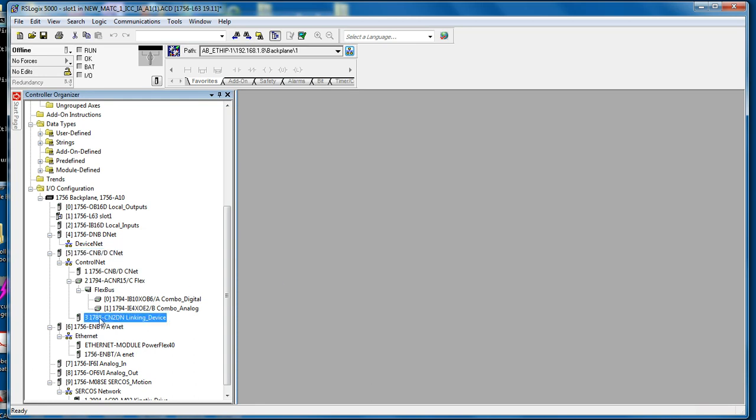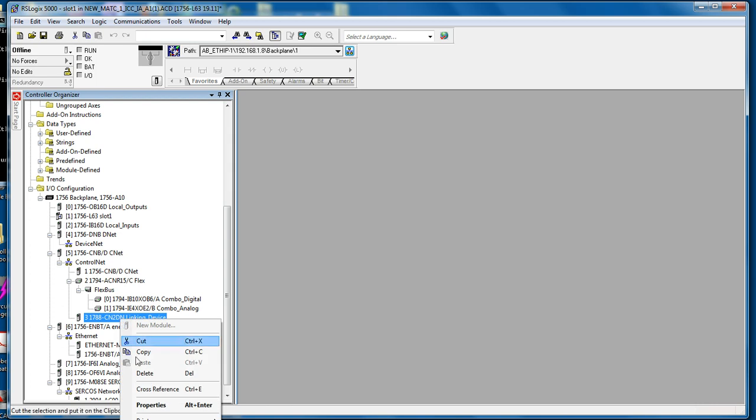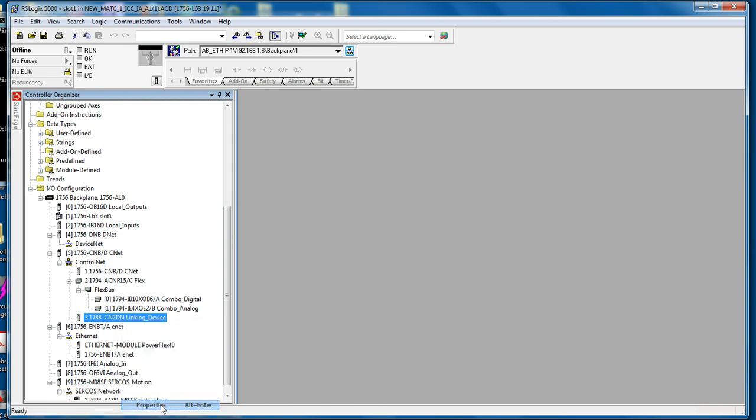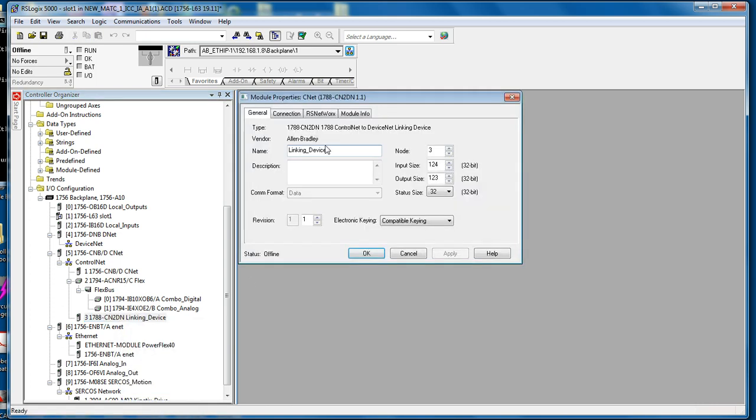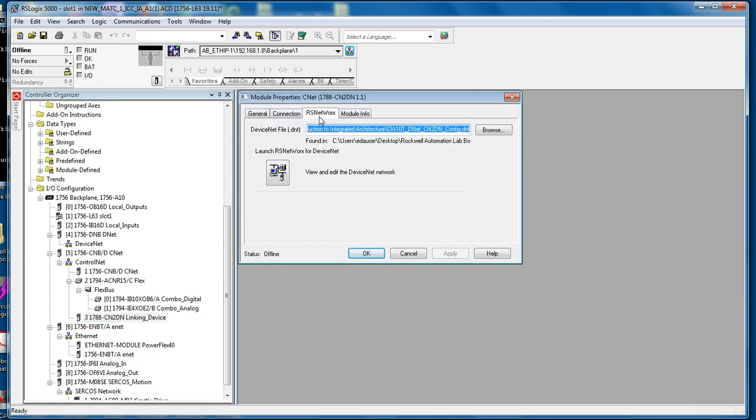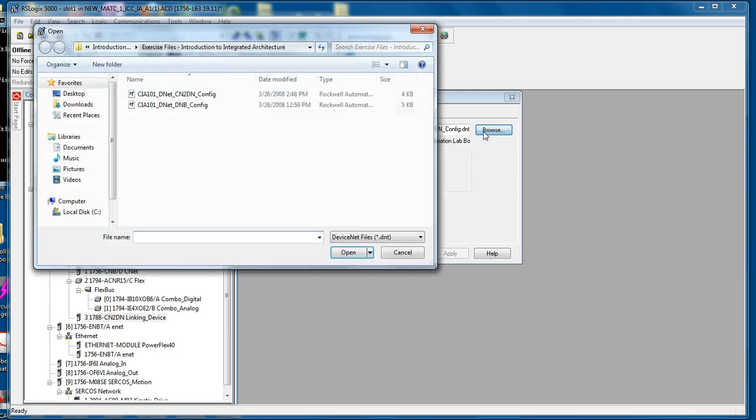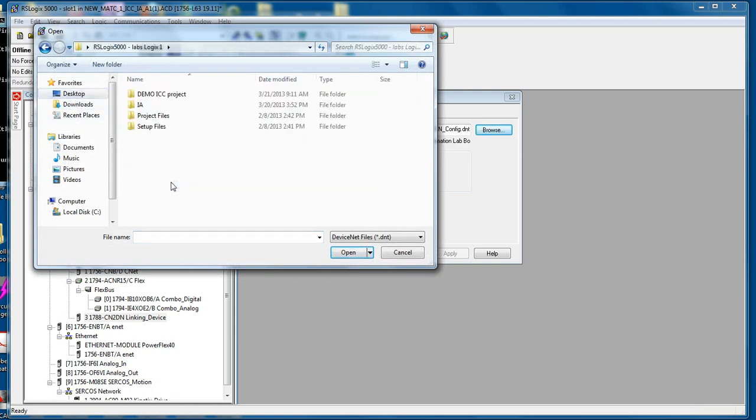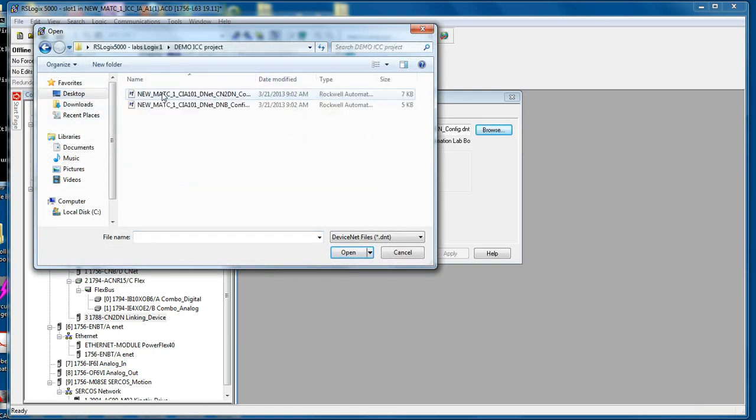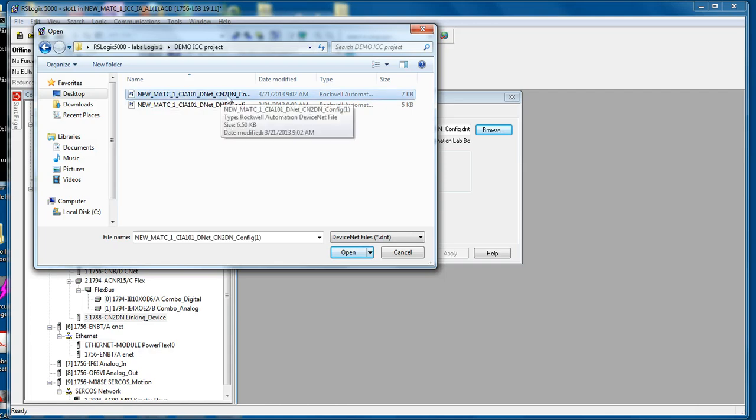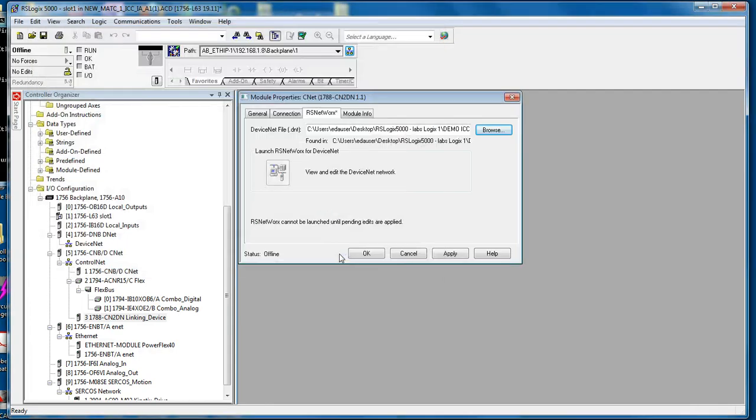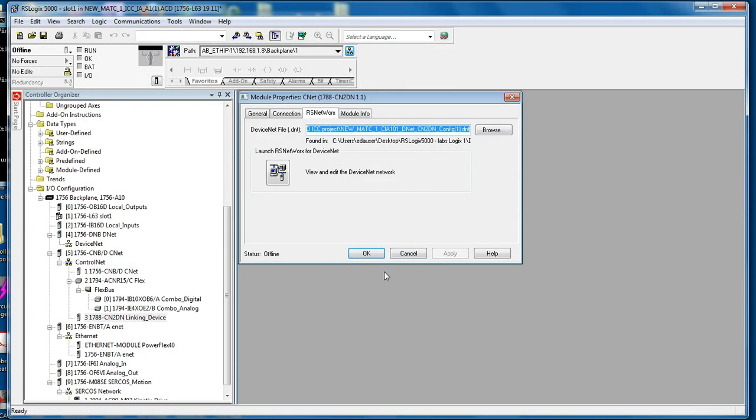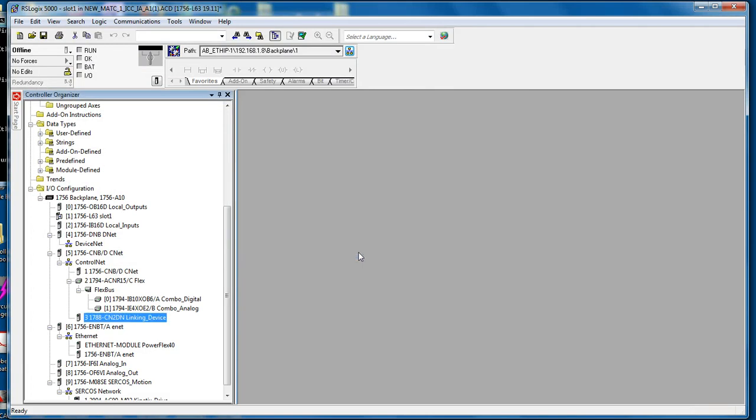Then the last configuration file is here under control net, the linking device. Right click the linking device, properties, go to the RS networks tab, click browse, find the file you downloaded. Here be sure to select the CN to DN configuration file. Click open, apply and OK.